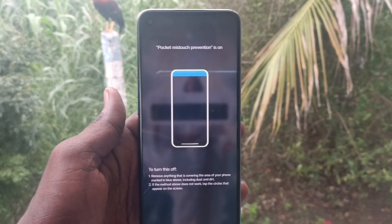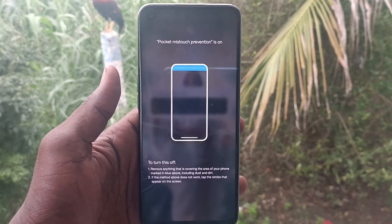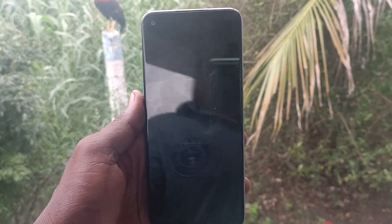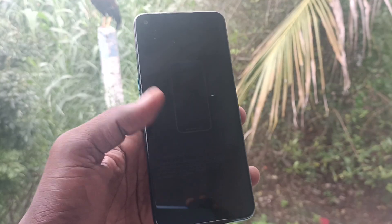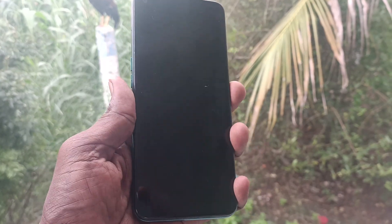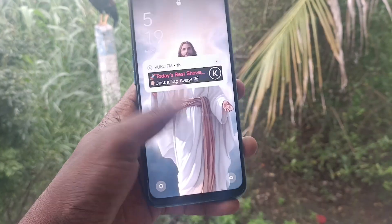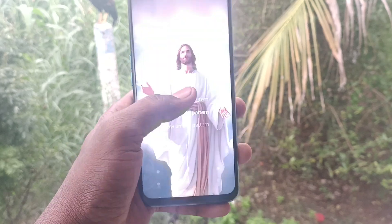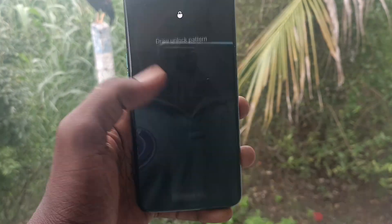Hello friends, welcome to the 5-Minute Stack YouTube channel. In this video you will learn how to turn off pocket mistouch protection in your Oppo phone.